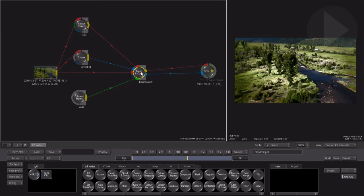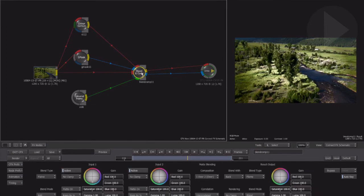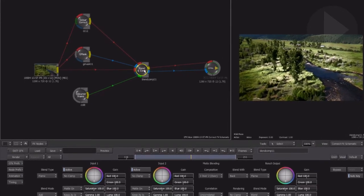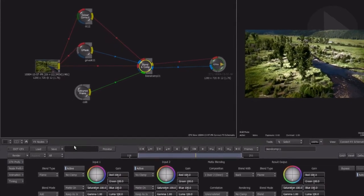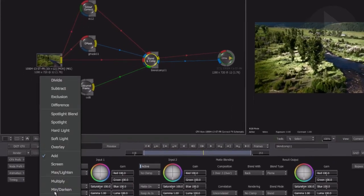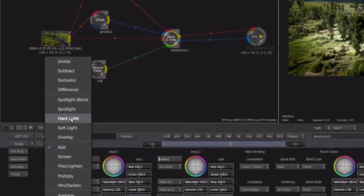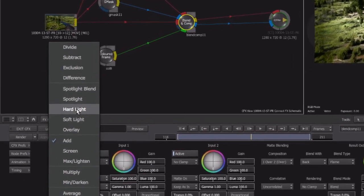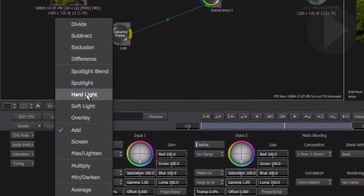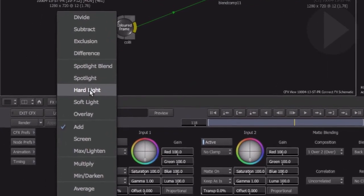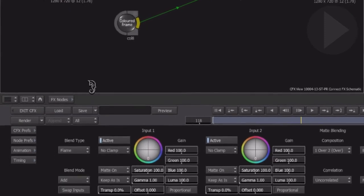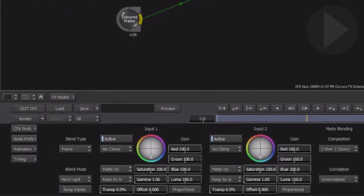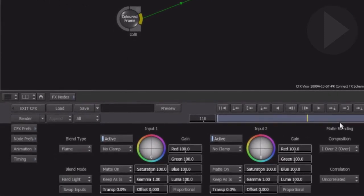In the case of the Blend and Comp node, it will accept two separate images and an alpha channel which can then be composited over a separate background image. A Blend and Comp node is a very useful node for combining different images using the full array of layer blend modes that you come to expect from such applications as Photoshop and After Effects.